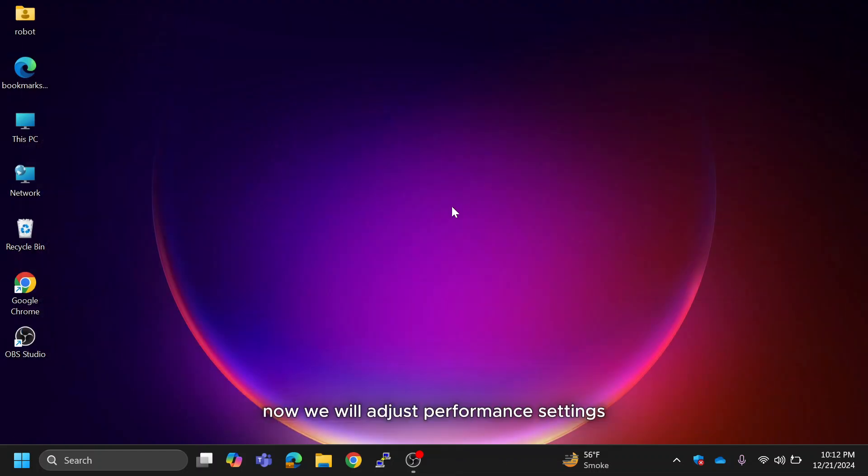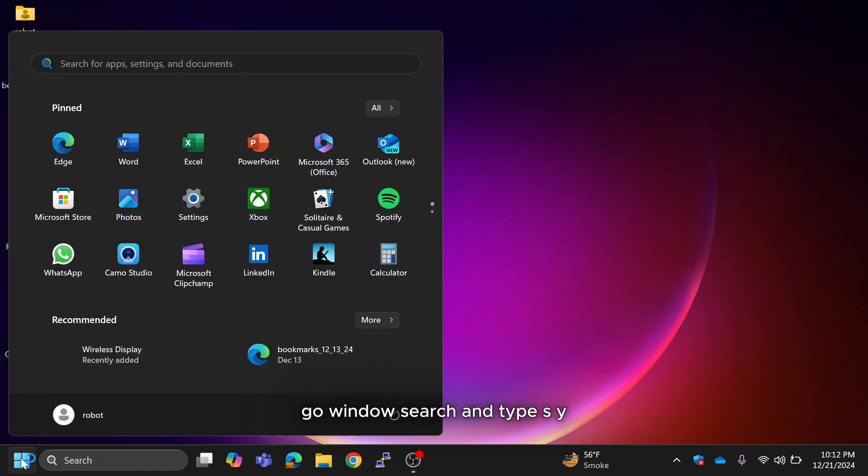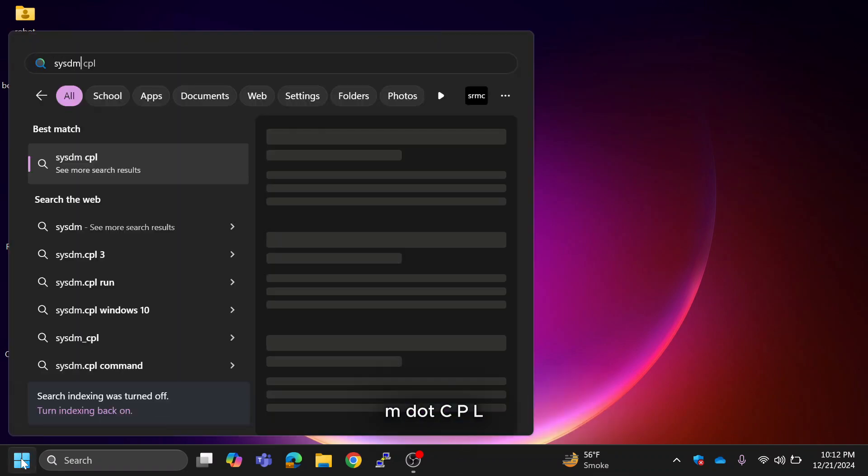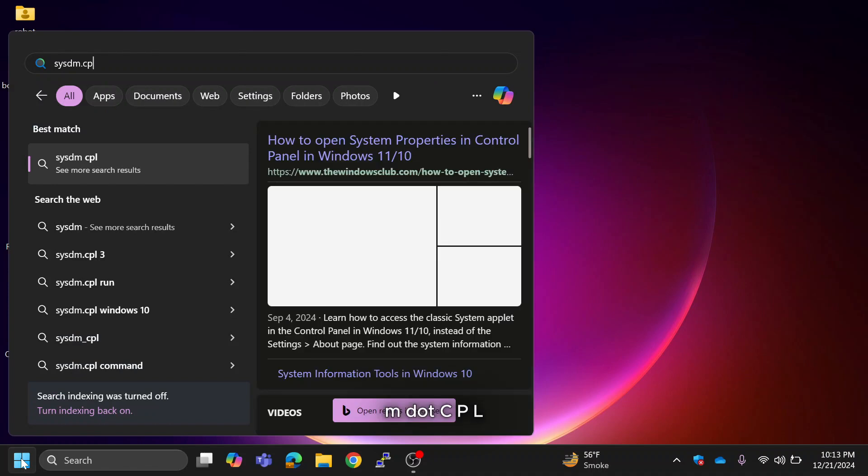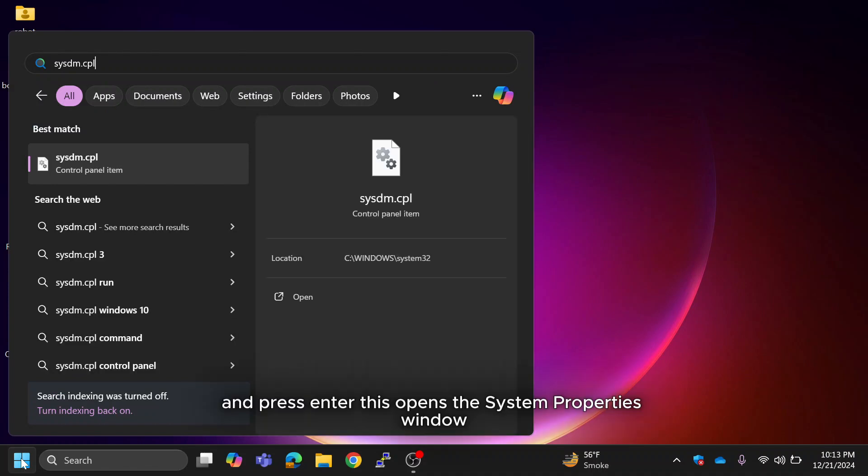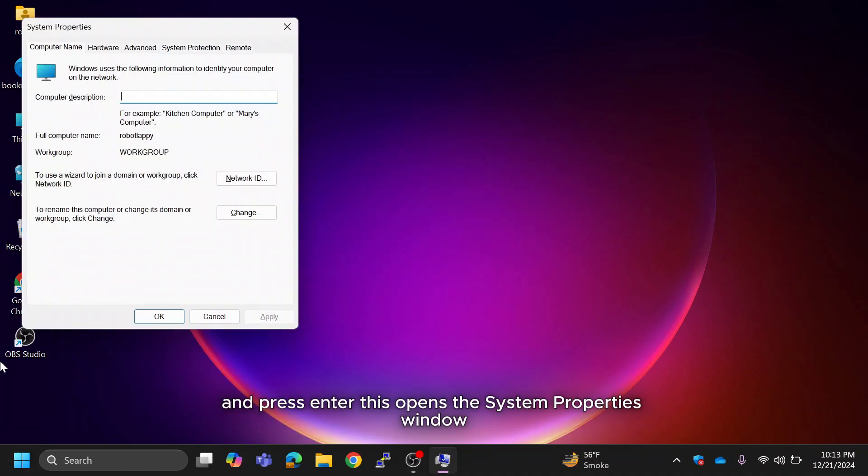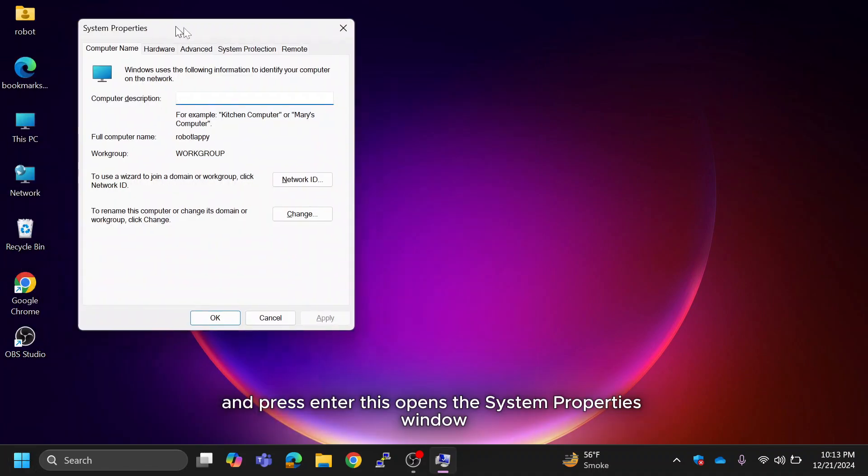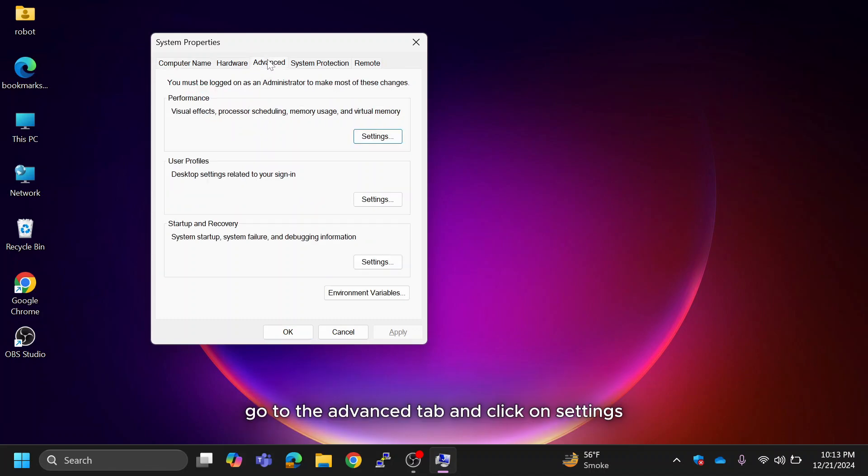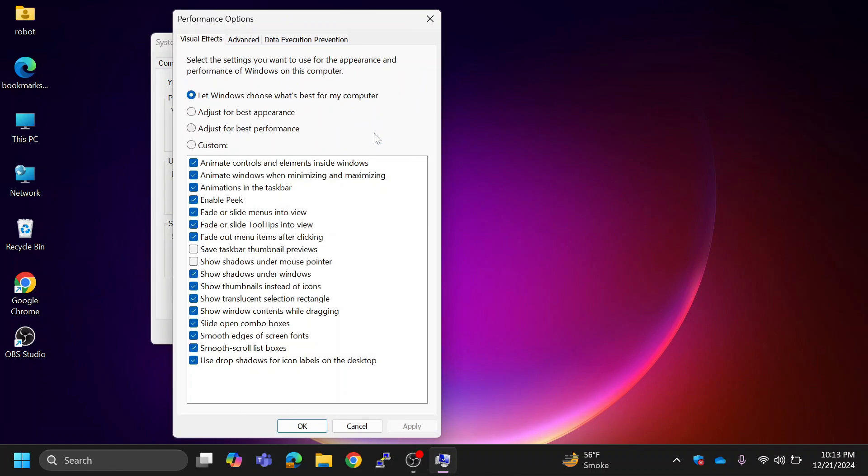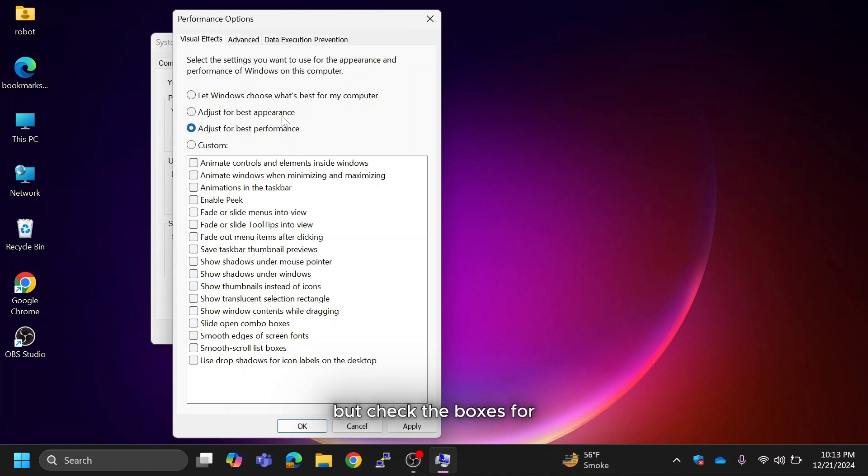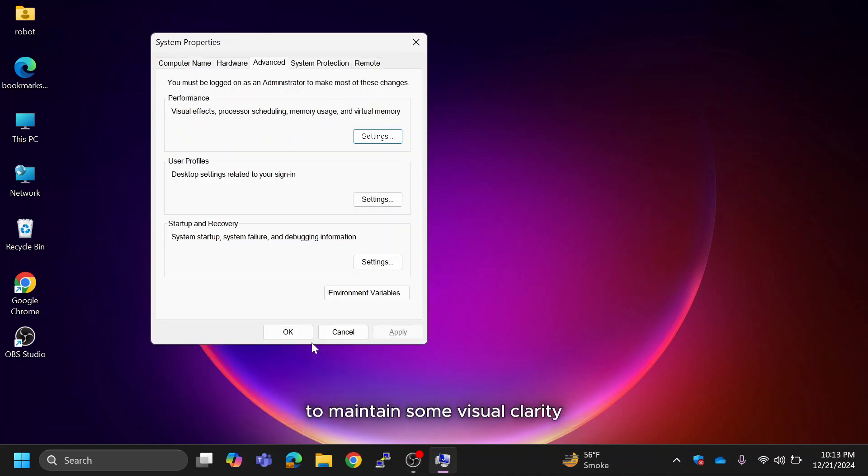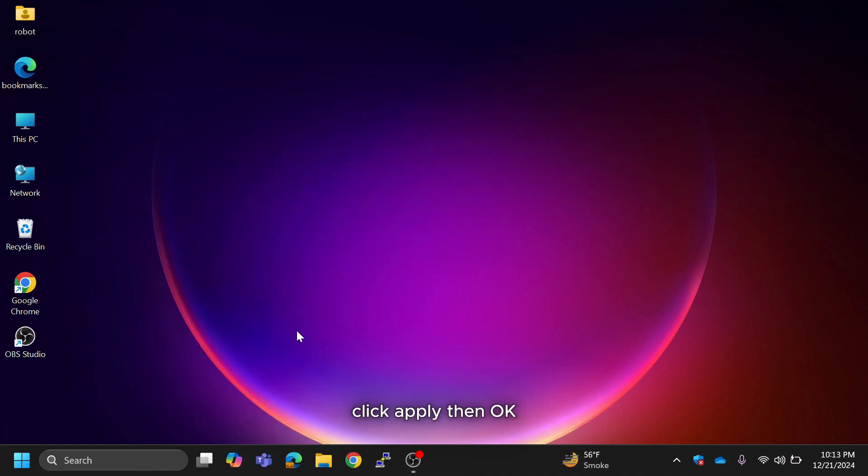Now we will adjust performance settings. Go to Windows search and type SYSDM.CPL and press Enter. This opens the System Properties window. Go to the Advanced tab and click on Settings under the Performance section. Select Adjust for Best Performance but check the boxes for Show Thumbnails instead of icons and smooth edges of screen fonts to maintain some visual clarity. Click Apply, then OK.